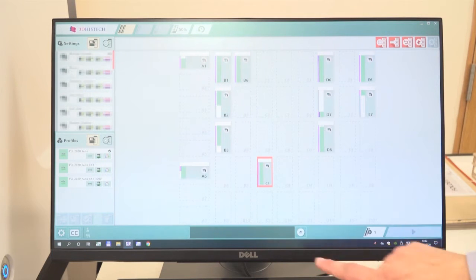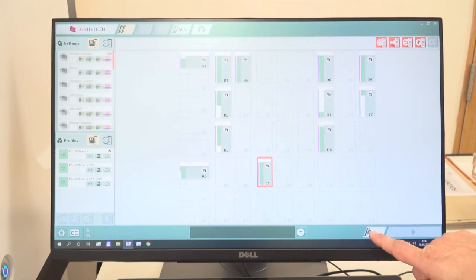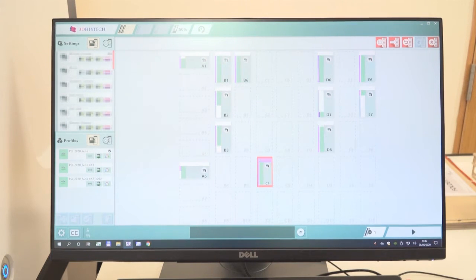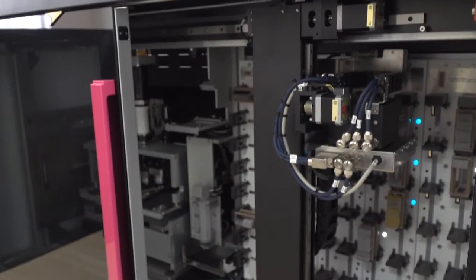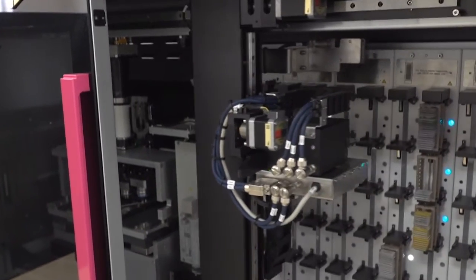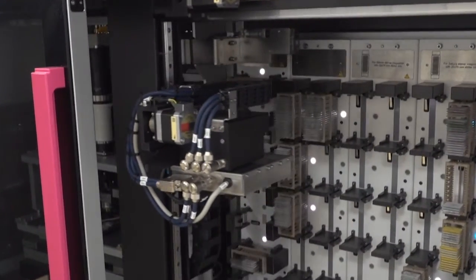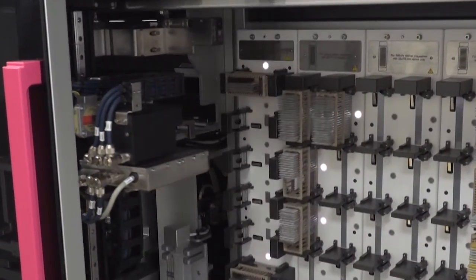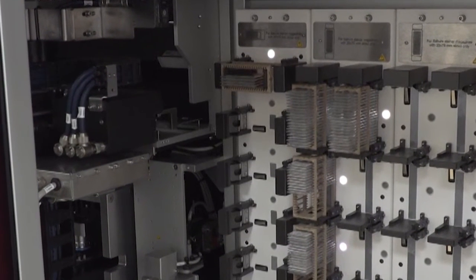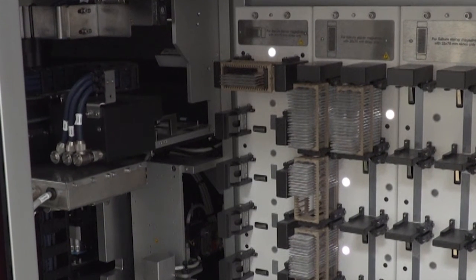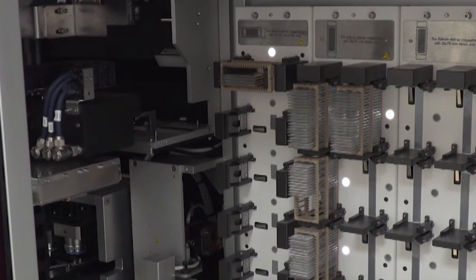To scan, press the Add Rack button, so the rack is added to the scan queue. Press Play to start scanning. The scanner will go to the first slide of the first rack in the queue. It will take the slide to Preview.